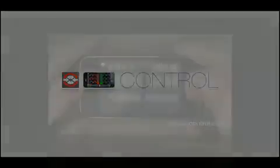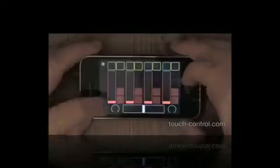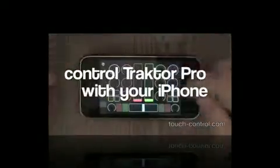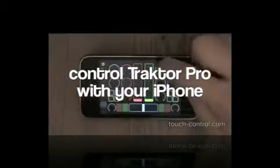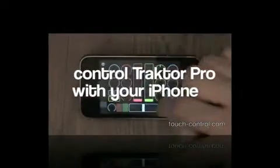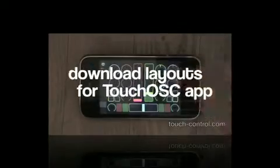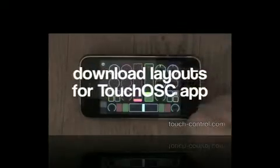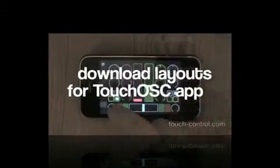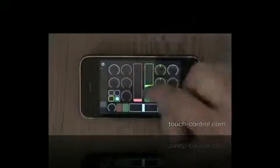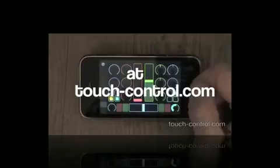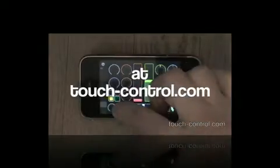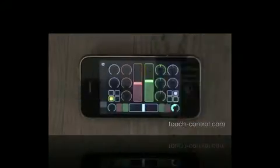Hi, this is Noel. I'm going to show you how to get up and running with TouchOSC, the app, and how to control Traktor. You can use the templates from touch-control.com, or you'll probably find this quite useful even if you just want to get up and running and do your own stuff with TouchOSC.